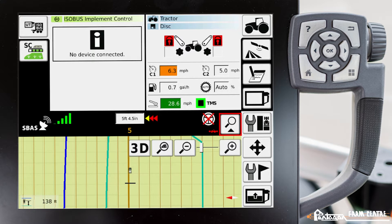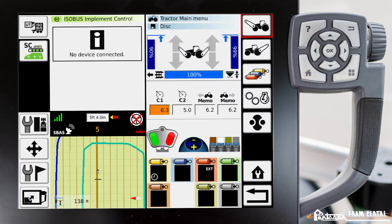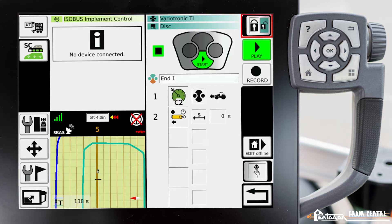I've already got a teach-in preset in my tractor, but we have to make a change to it. We'll go ahead and go to the tractor main menu, then go to teach-in. Now we have to add in the turn assistant feature into teach-in.